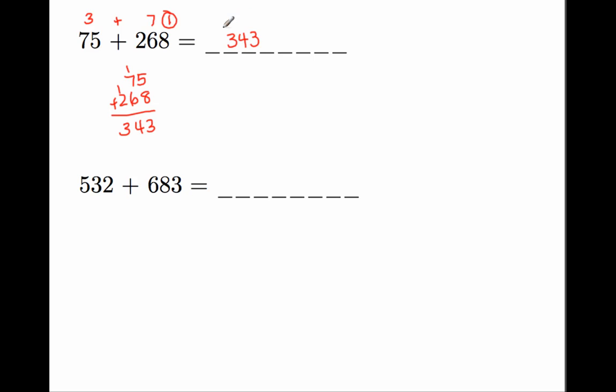If this comes out to 1, our answer is correct. 3 plus 4 is 7. 7 plus 3 is 10. 10 is a two-digit number, so 1 plus 0 is 1. Therefore, this matches our check answer, and therefore, this answer is correct. That's a quick way to do it. Let's do the next problem.